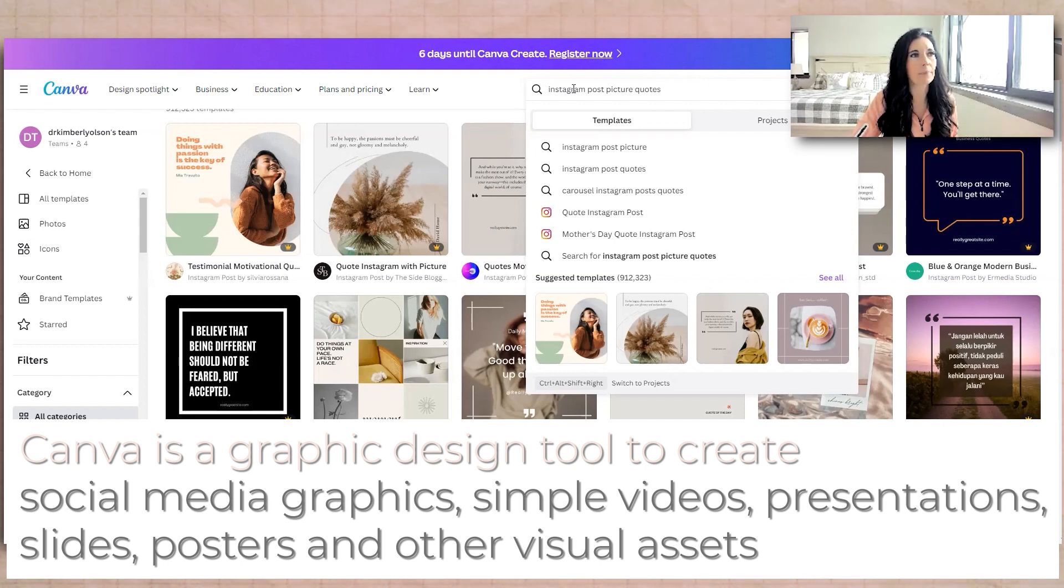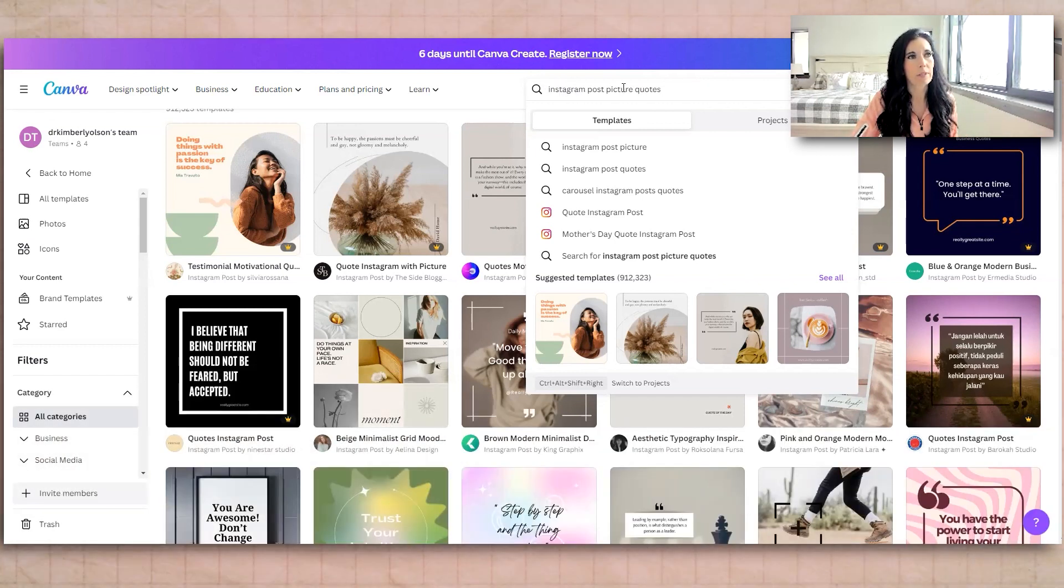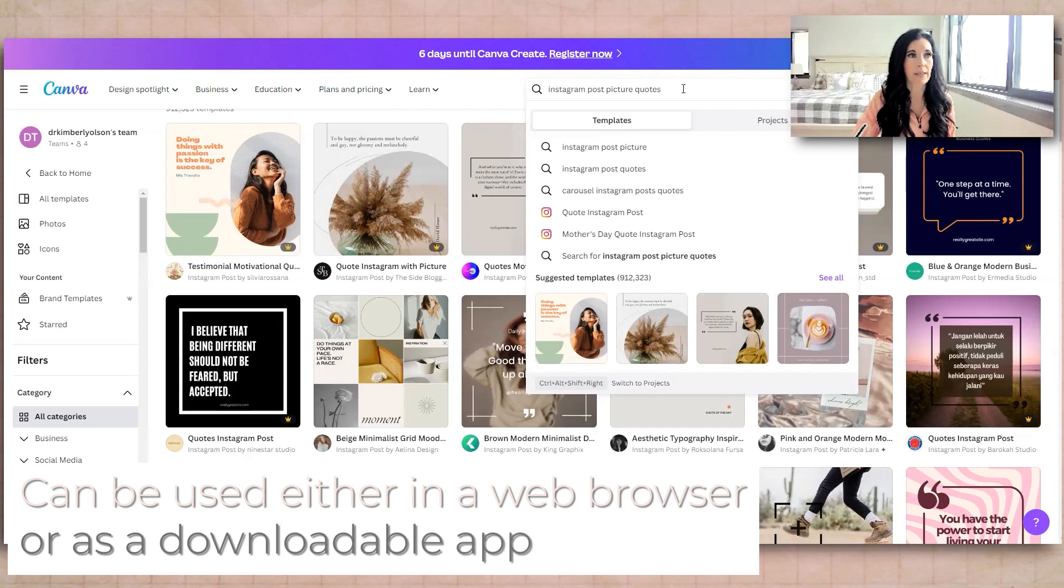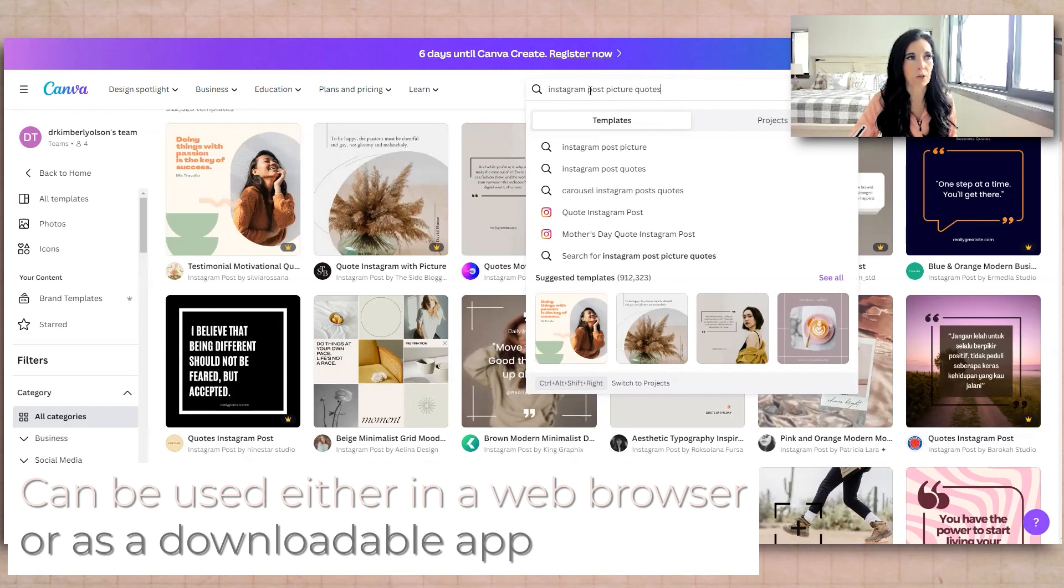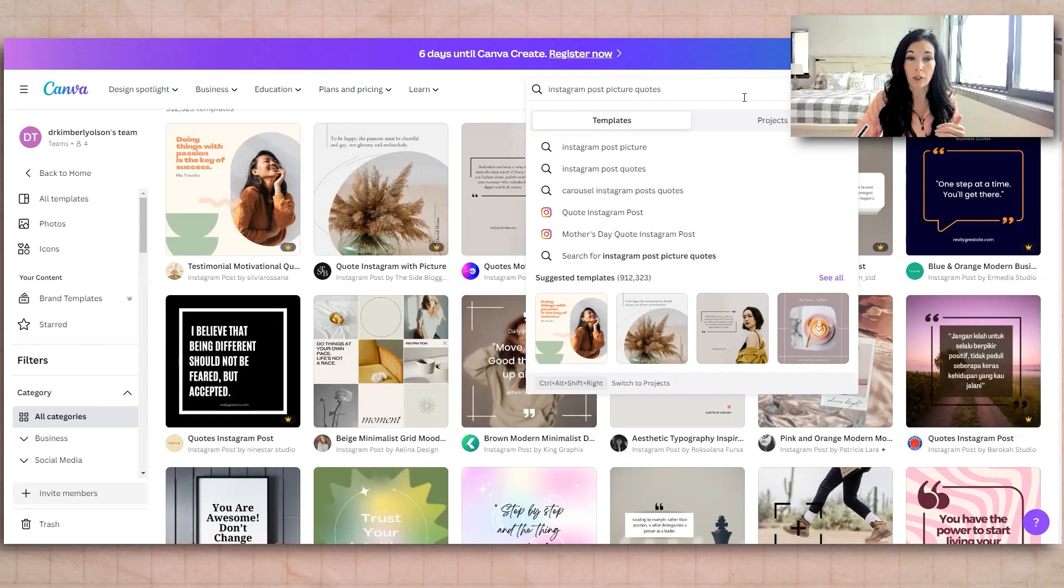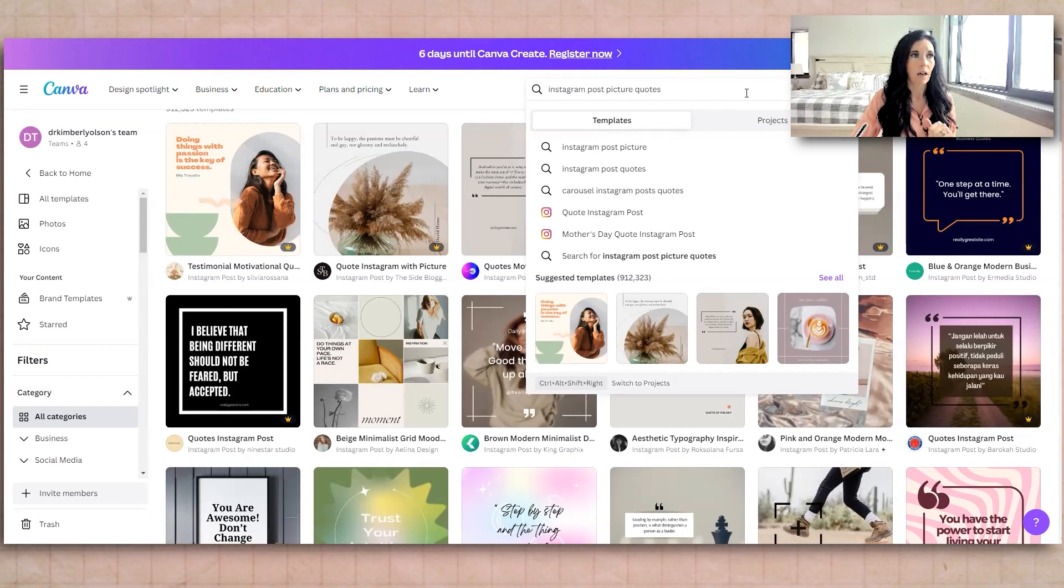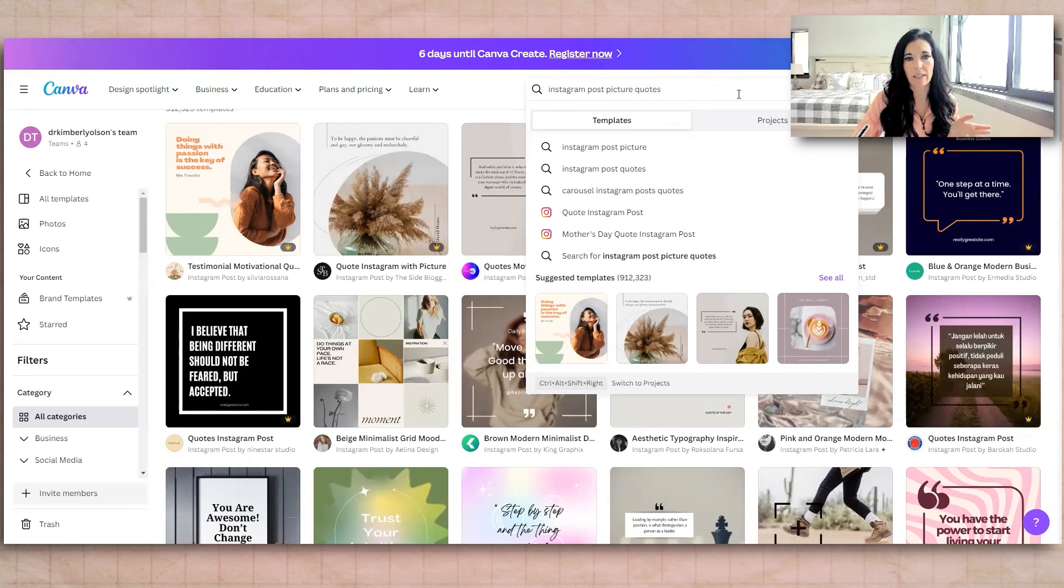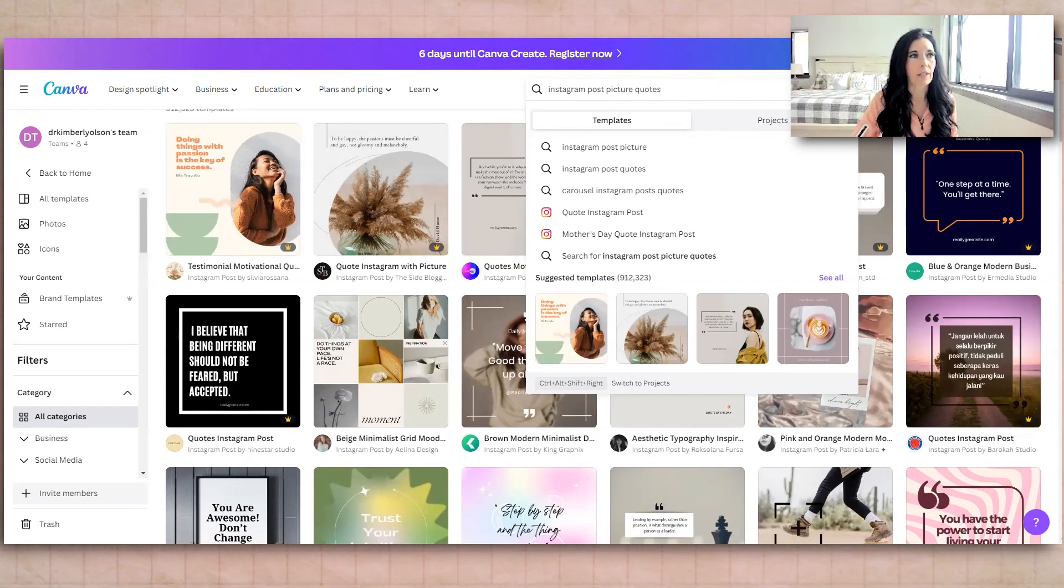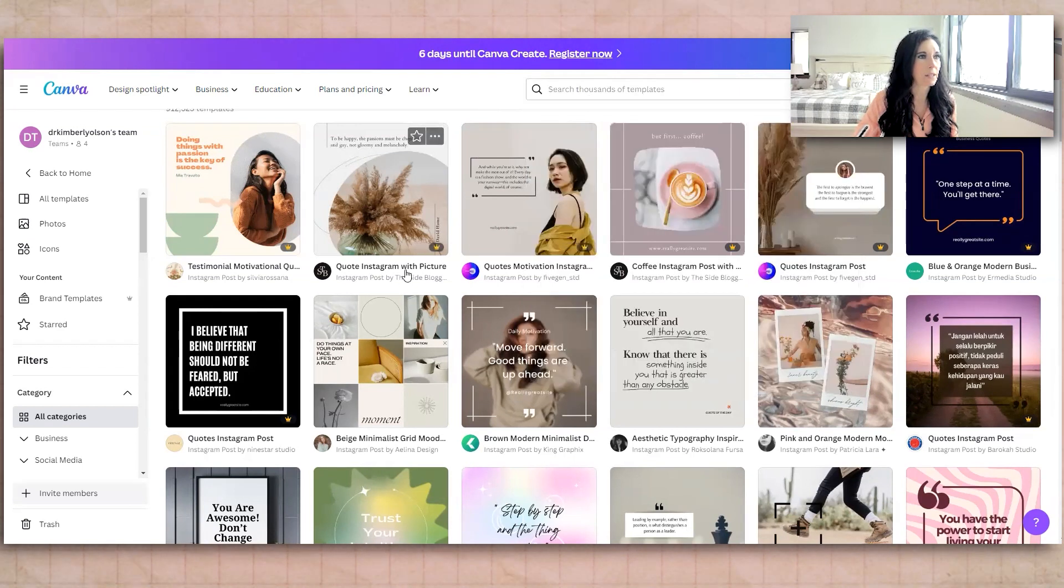So I just typed in Instagram post picture quotes. I really like the ones that have a picture of me in the background kind of faded out. You could also take out the word picture and just put Instagram post quotes. Or maybe you want to generate tips for your audience. So it could be Instagram post sharing tips, and it'll set it up where it's structured that way. So just do a search here for that. And this is what came up.